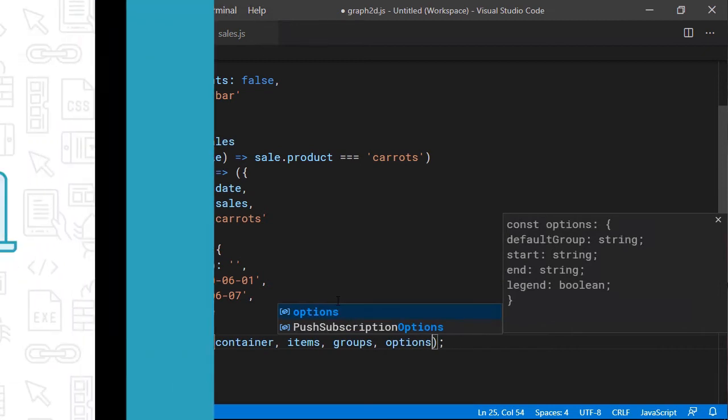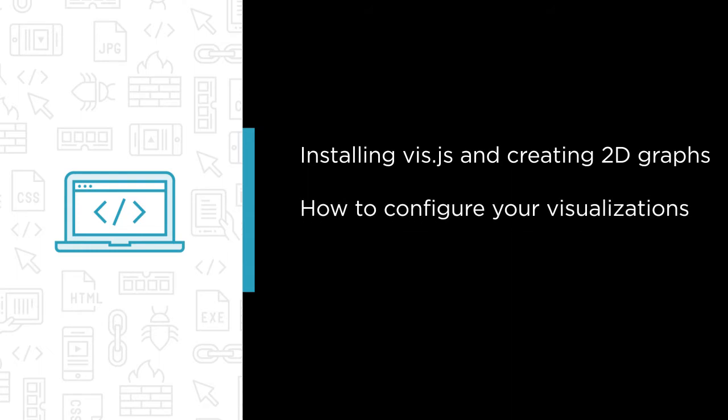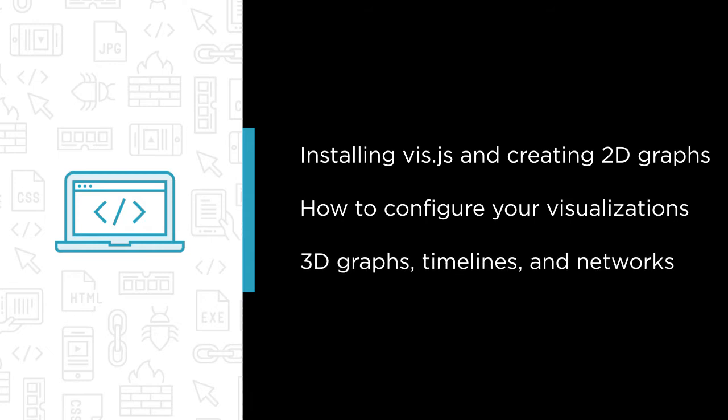Some of the major topics that we will cover include installing Viz.js and creating simple 2D graphs, how to configure your visualizations to optimize their appearance and interactivity, and how to create 3D graphs, timelines, and networks.